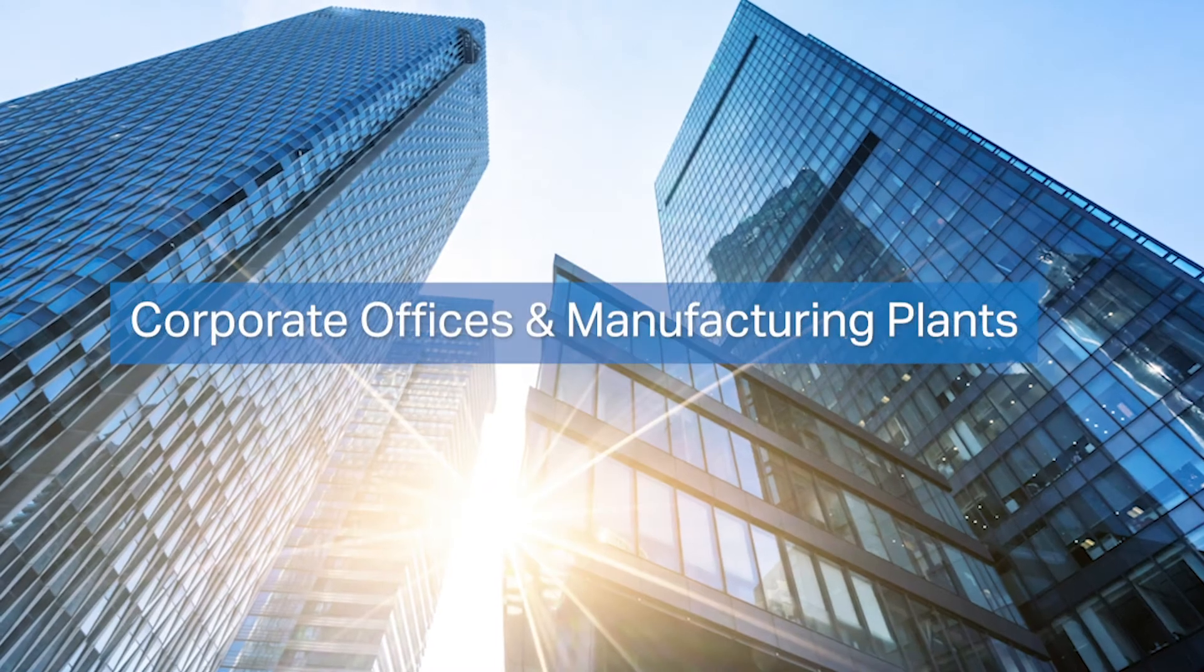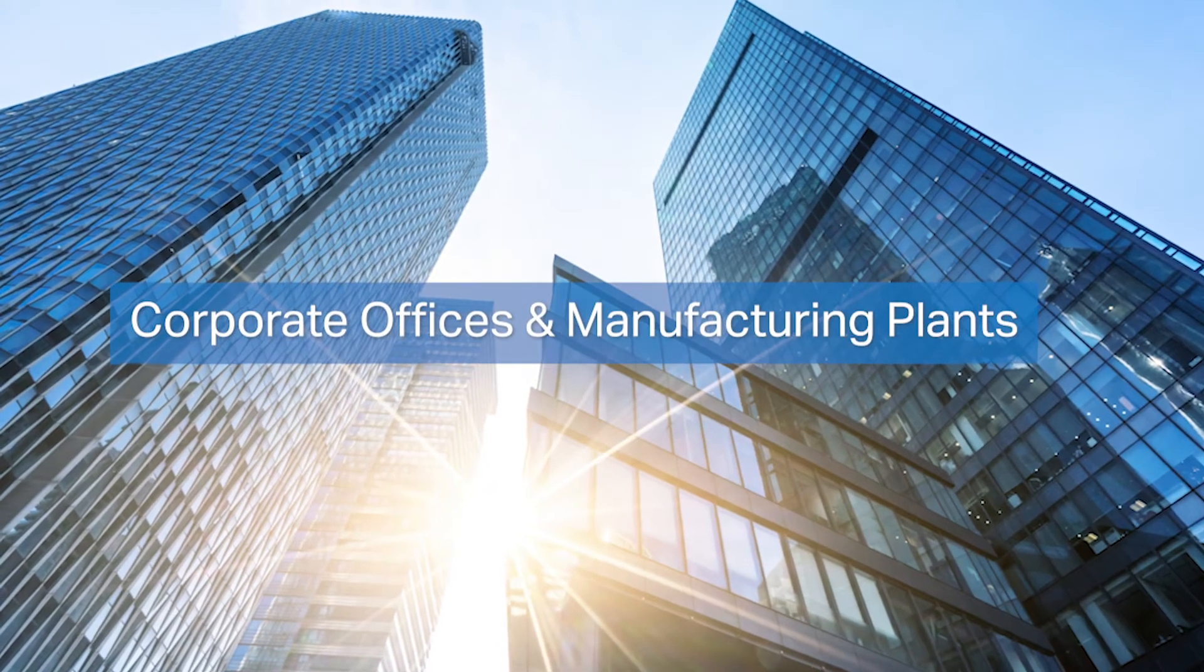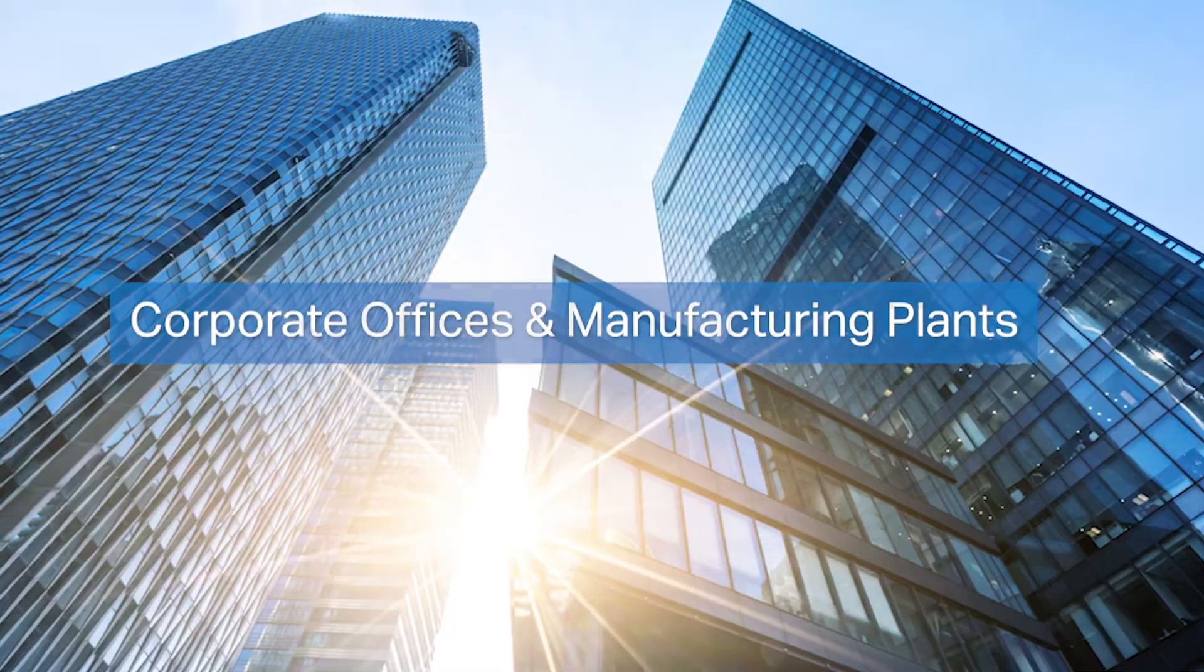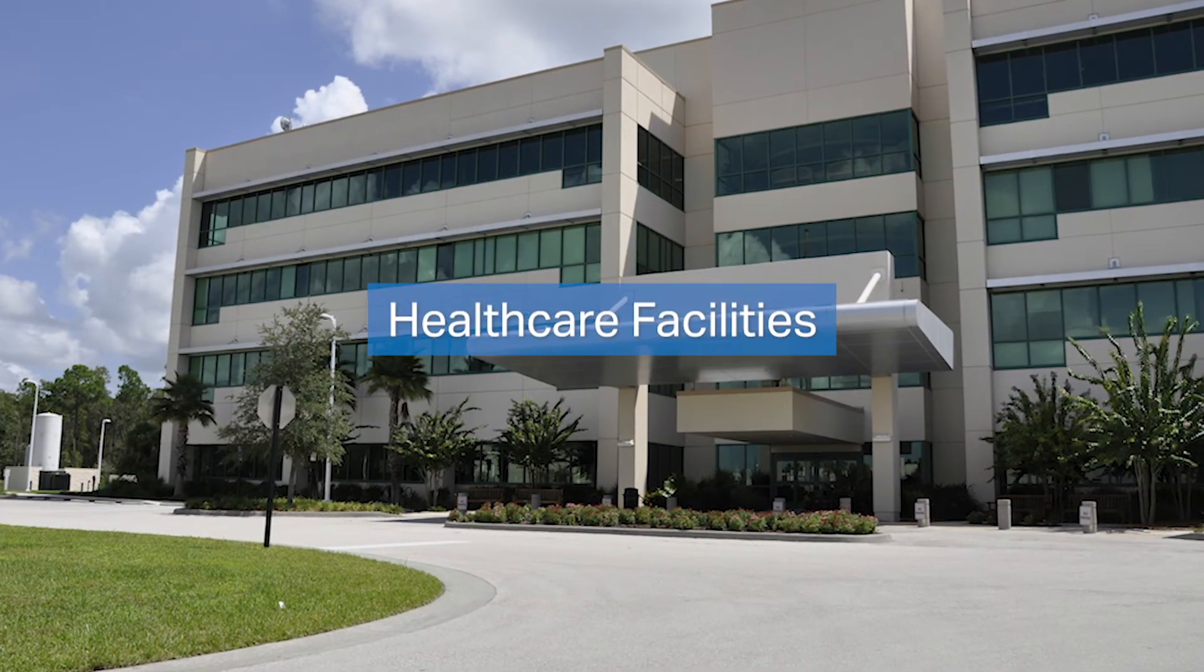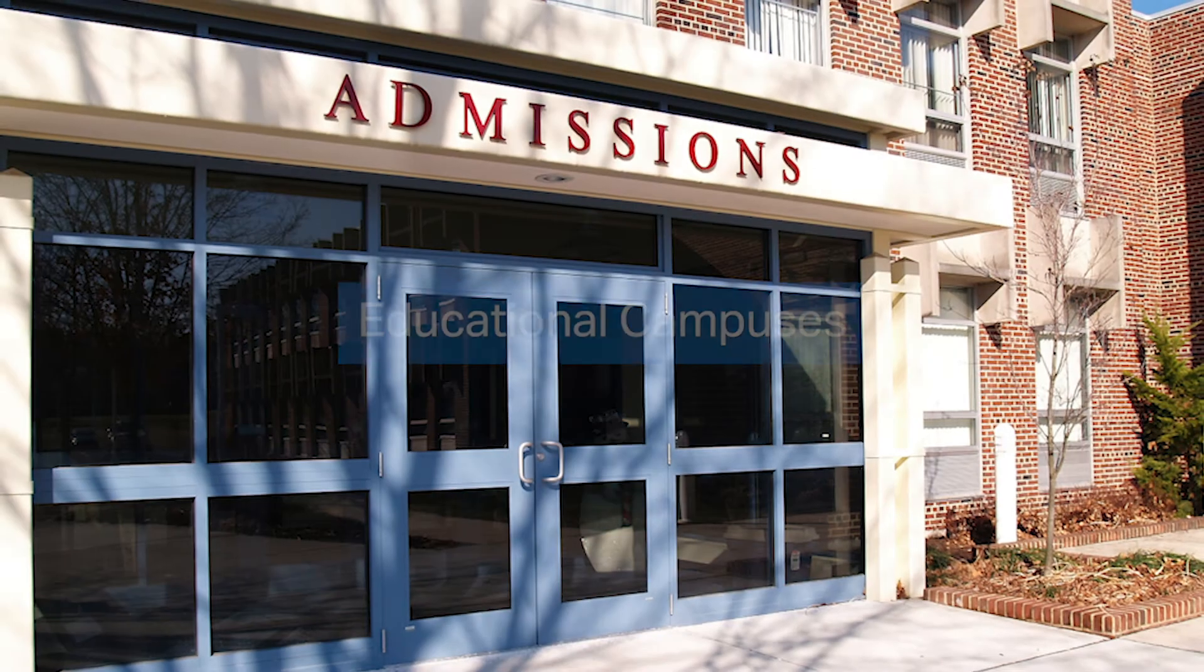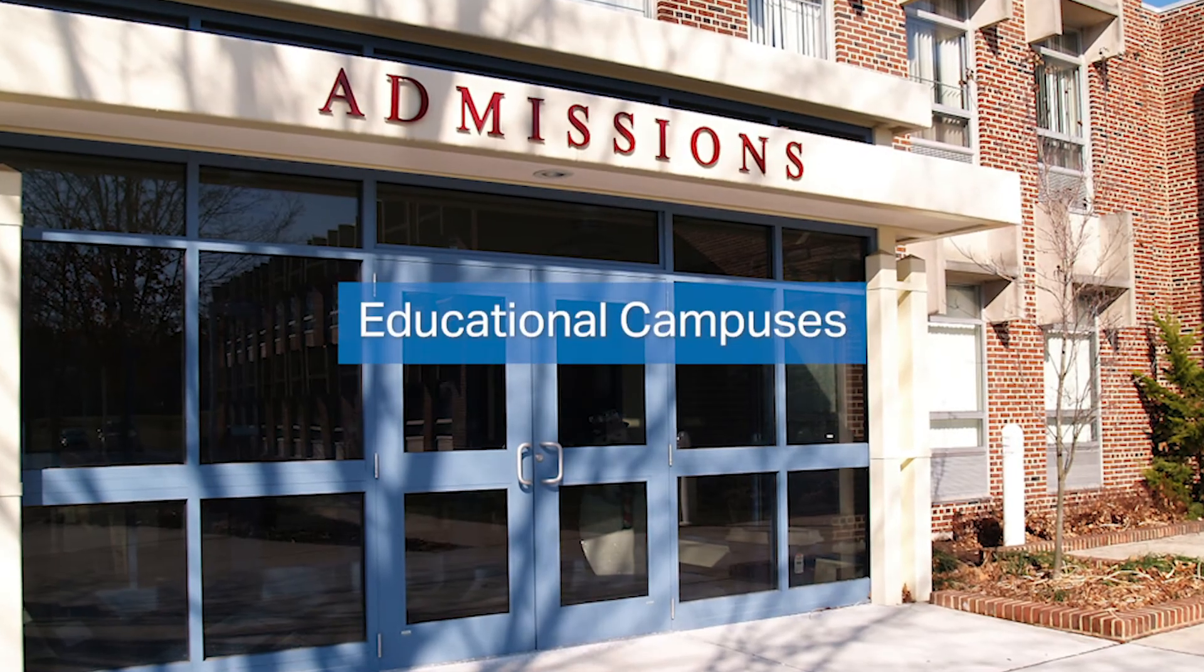InCloud makes it easier than ever before to customize and operate EverAlert displays across your building or campus.